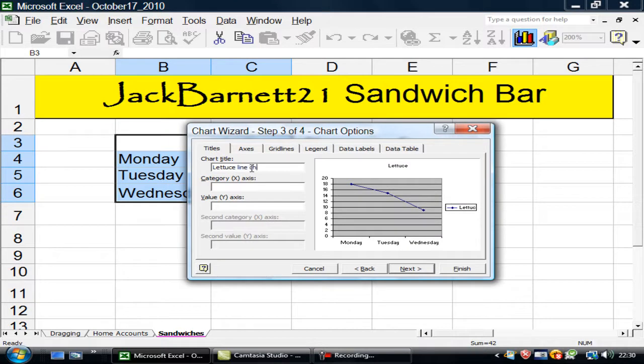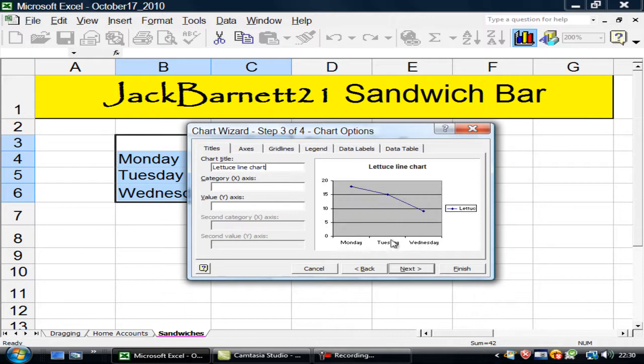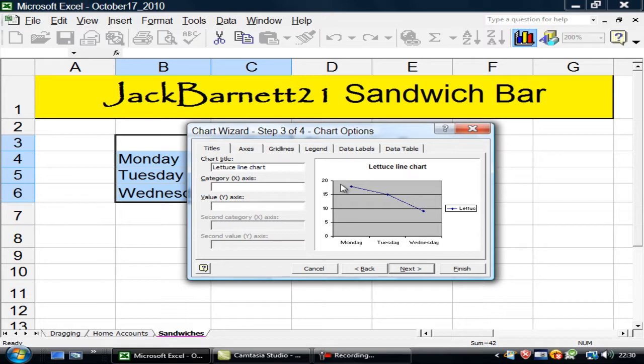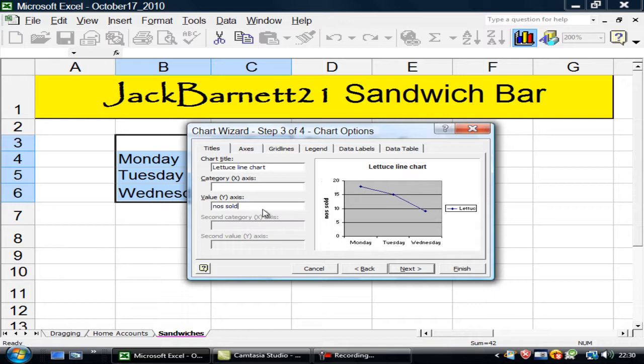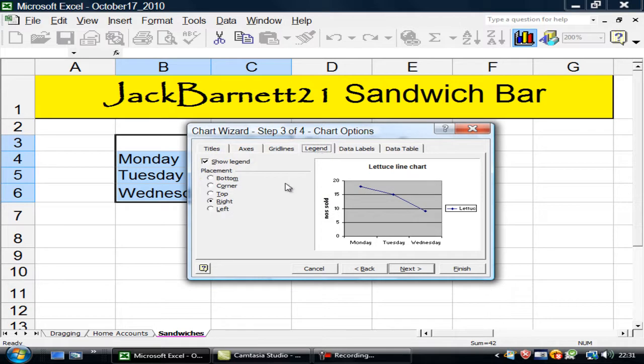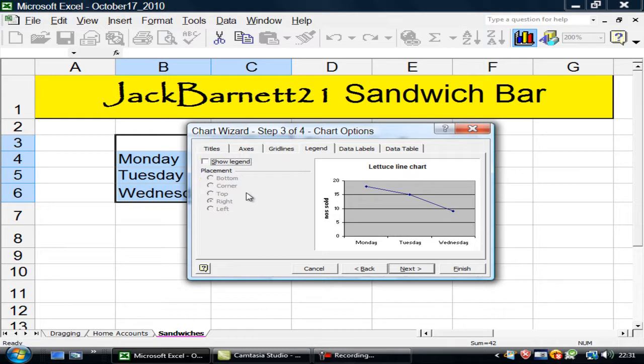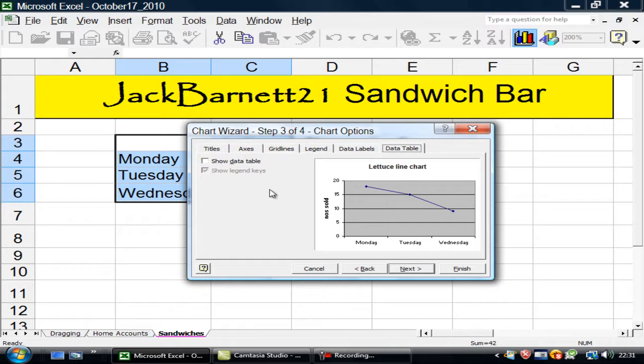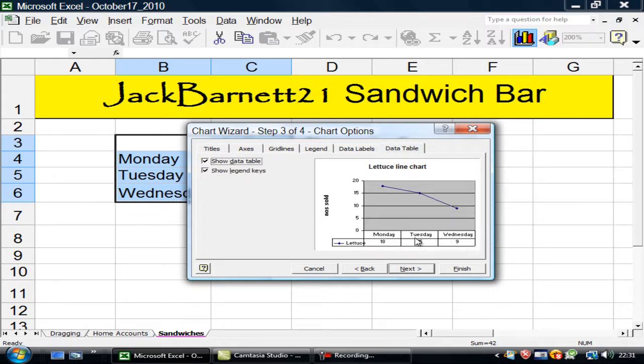Lettuce line chart. This is the x-axis and you can see it's days. It's obviously a lettuce chart and so I don't need that, which is the legend. This is the number sold. The numbers sold, so I'll put that there. I'll go to the legend and turn it off. But it might be useful to turn on a table there. So I'm going to put a table in the bottom of my chart. I'll go to next.